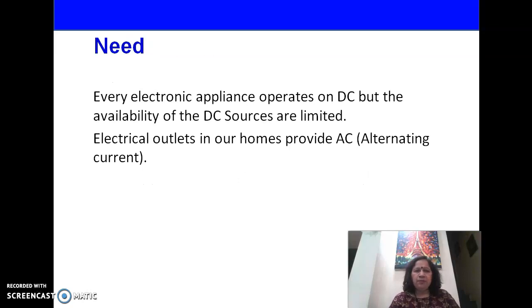Every electronic appliance operates on DC. Electrical outlets in our homes provide AC, hence there is a need of a circuit which can convert AC to DC — hence the need of a rectifier.